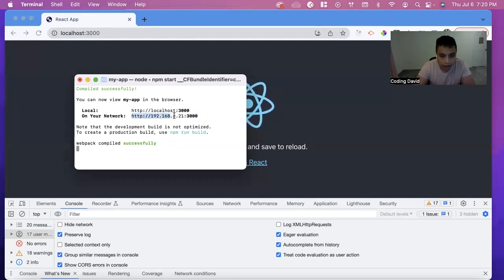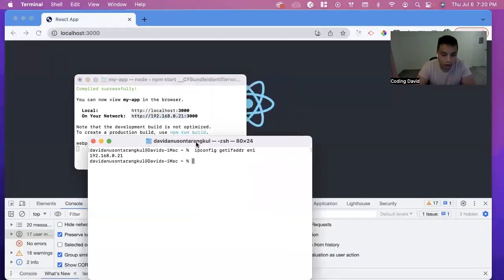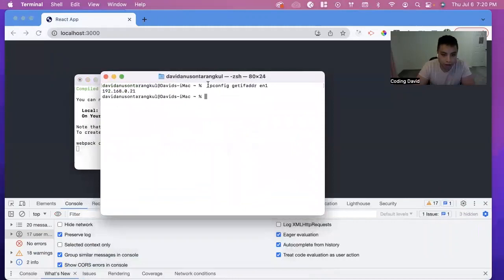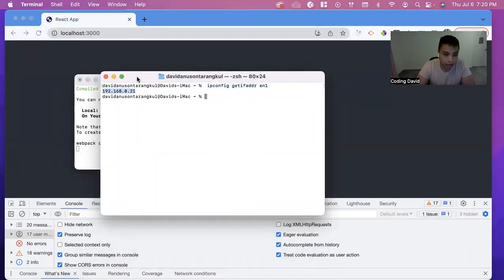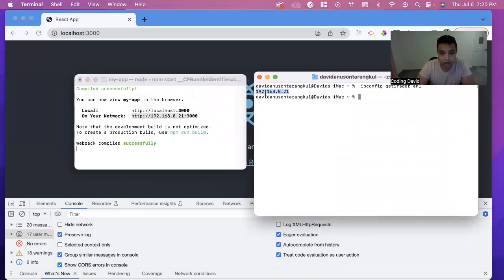Then this part, we can get it by entering this command on the Mac, and it will give it to you. So you just add HTTP colon slash slash, add this, and then colon the port.